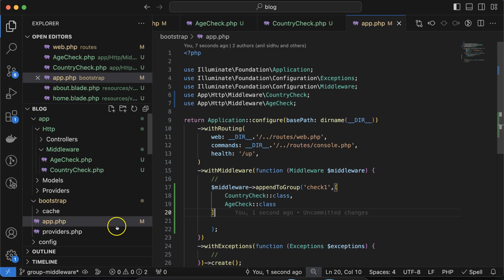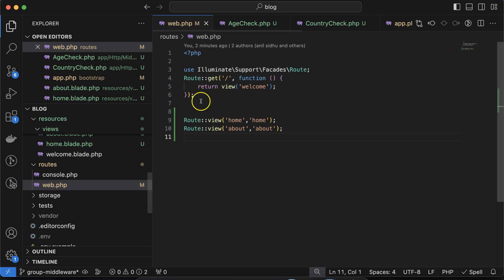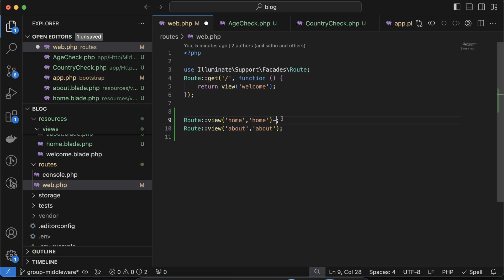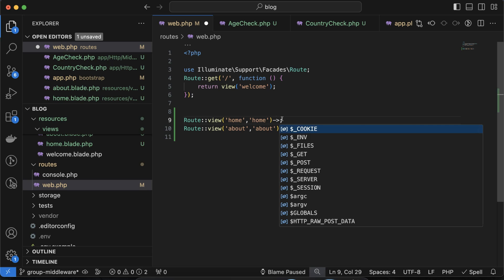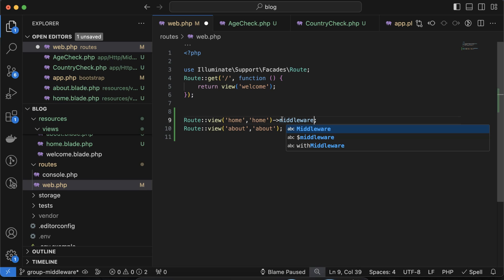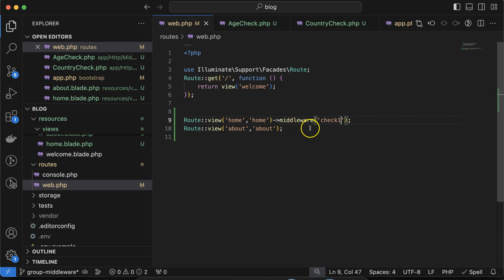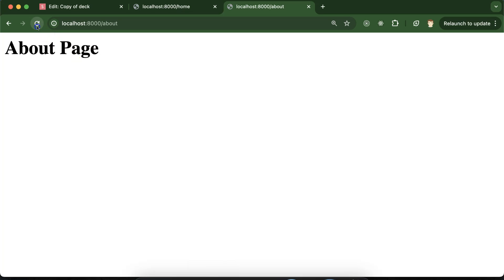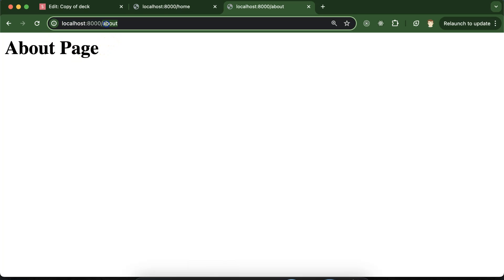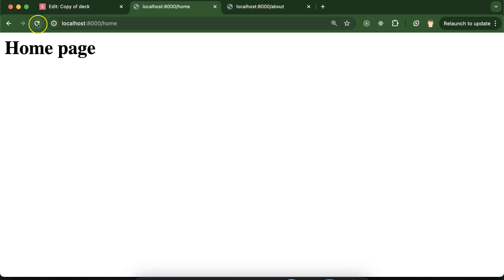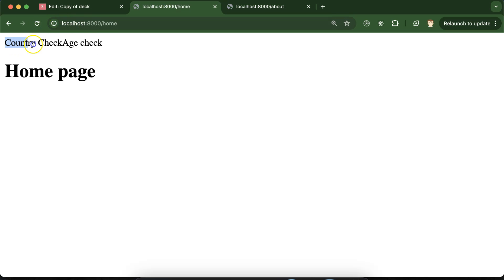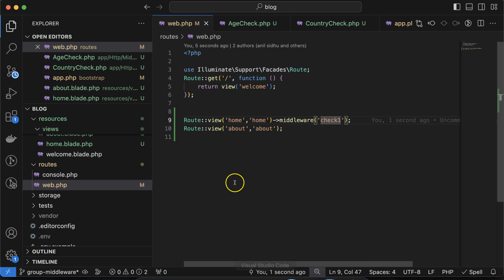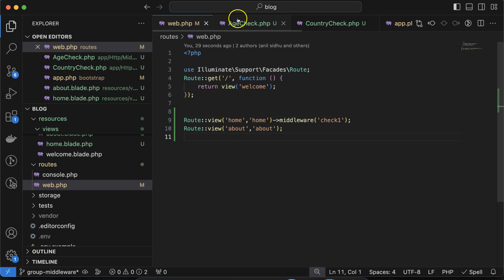In web.php, on the home route simply add ->middleware('check_one') — your group name. Note that this middleware is not applied to the about route. If you refresh the home URL, you can see that both echoes — 'age check' and 'country check' — are printing, which means both middlewares are being called successfully.